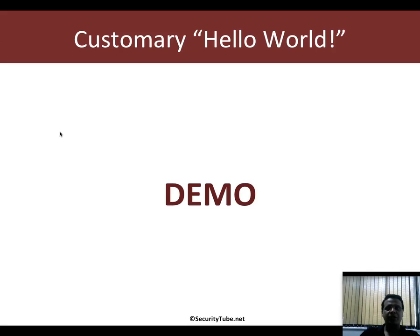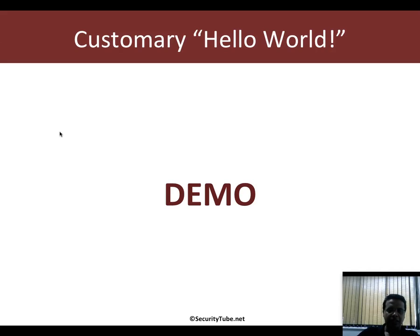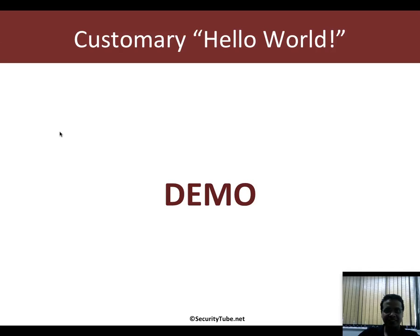That's all for this video. In the next video, we will actually go ahead and start with Basic IO and look at variables, classes, and objects. Thank you very much. Please visit the Security Tube Metasploit Framework Expert Course and Certification link, and we welcome you to join our course with students from over 40 plus countries. Thank you very much, have a great day ahead.